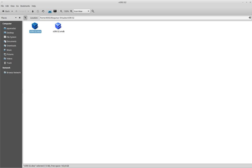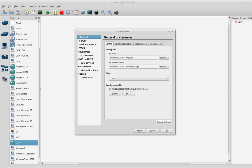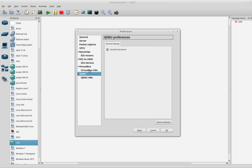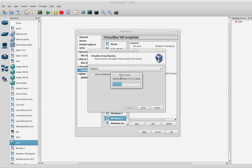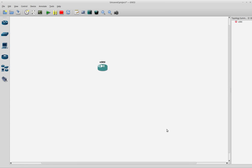And basically, we have to do exactly the same in GNS3. Just go here to Edit Preferences, VirtualBox tab, and import it. That's all that you have to do.